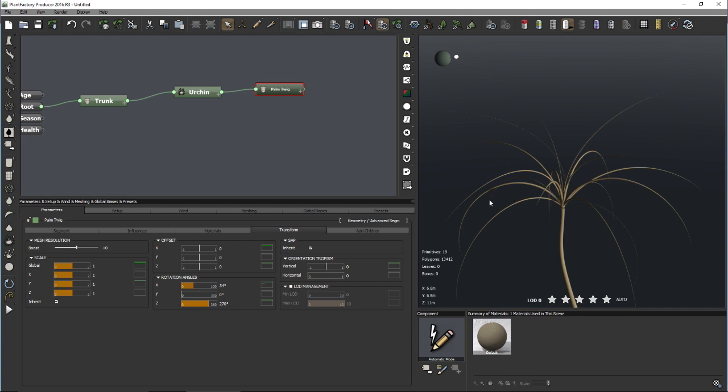Thanks to the parent curve on the direction bias, the lower twigs are now pointing more towards the ground than the upper twigs, which creates the typical palm tree shape.